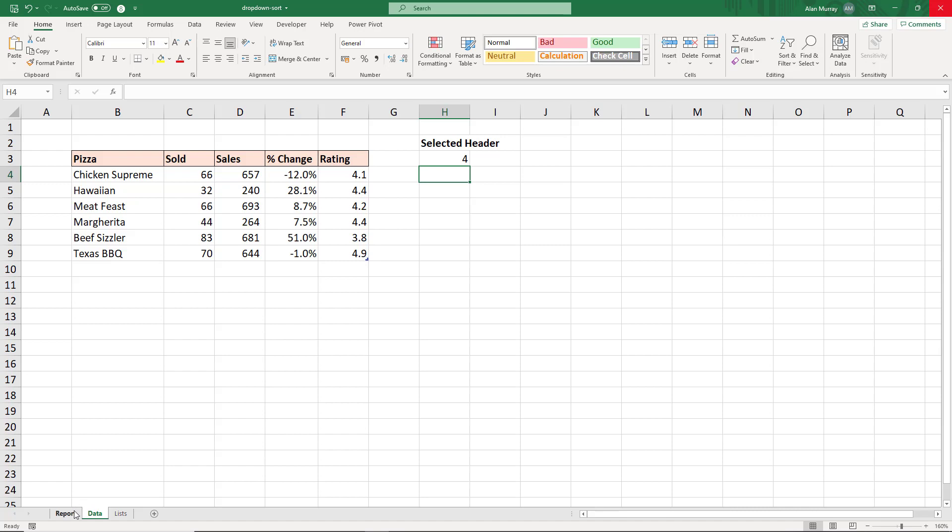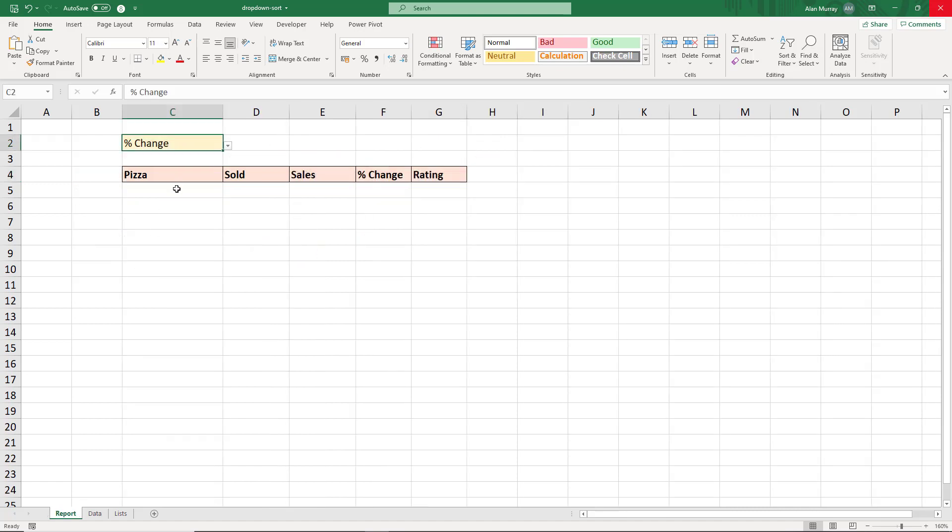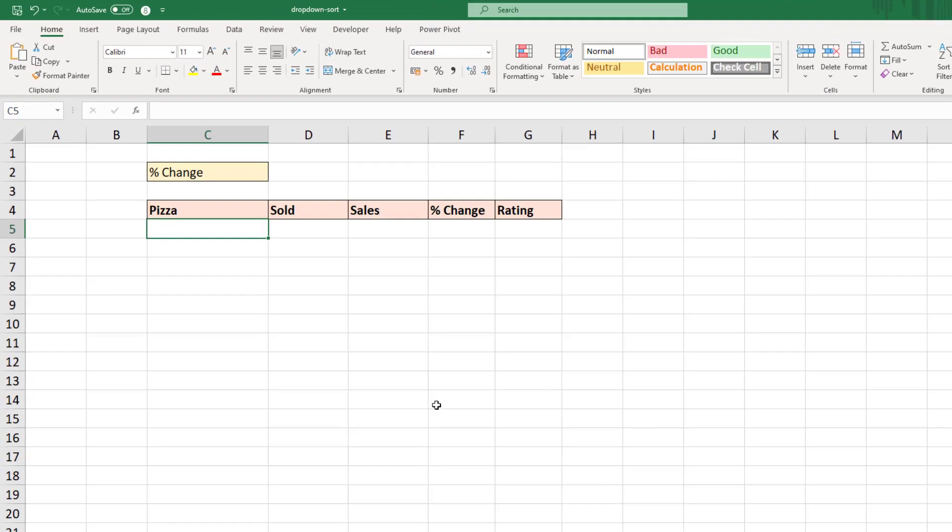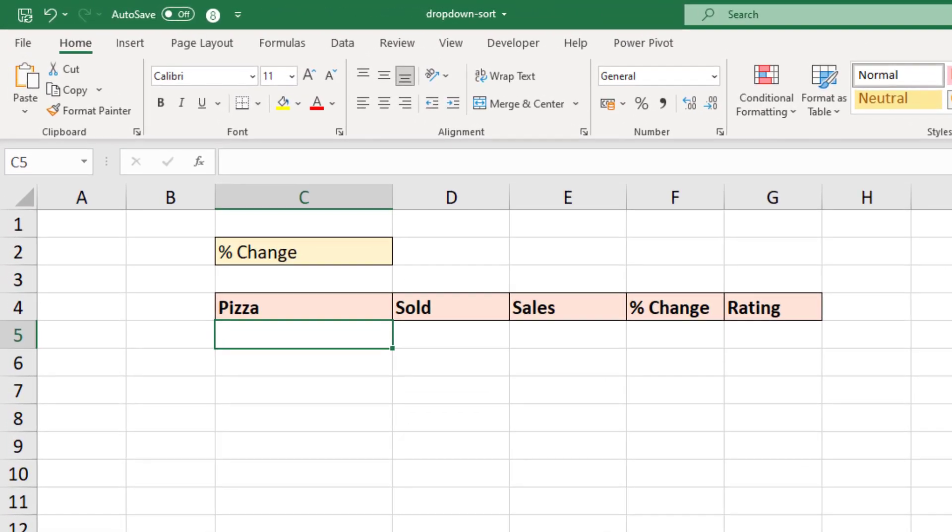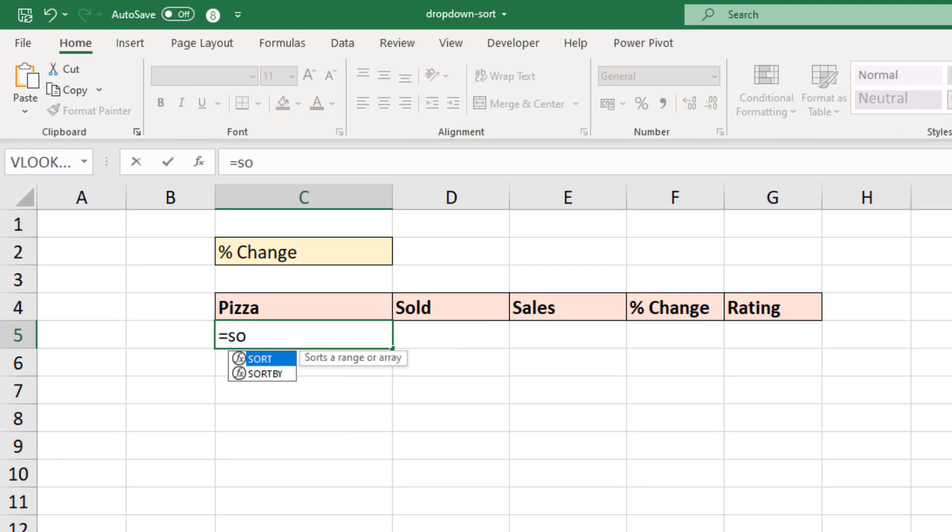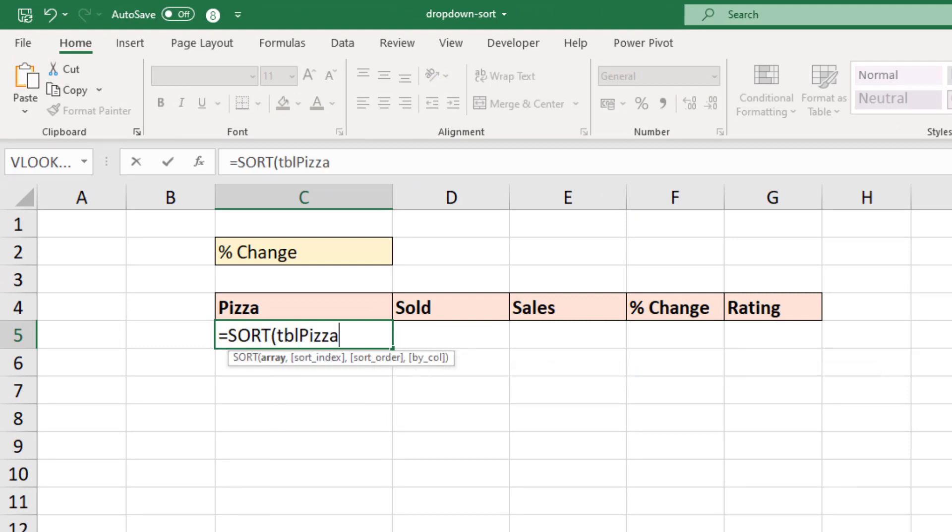So coming to the report sheet, cell C5, it's equal SORT. Now the array to sort is TBL pizza. I want that entire table. In goes my comma. The sort index. Now this is the value that the MATCH function is returning. So let's come over to the data sheet.